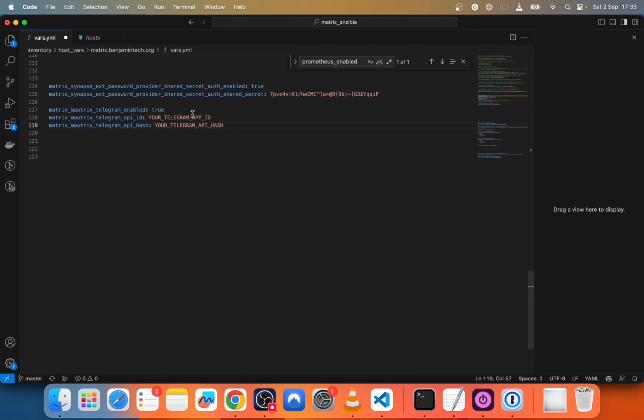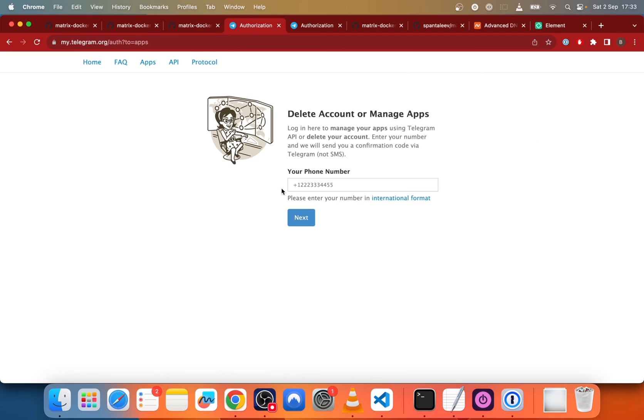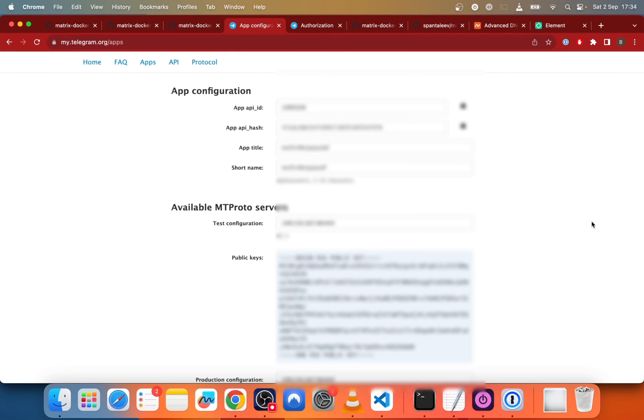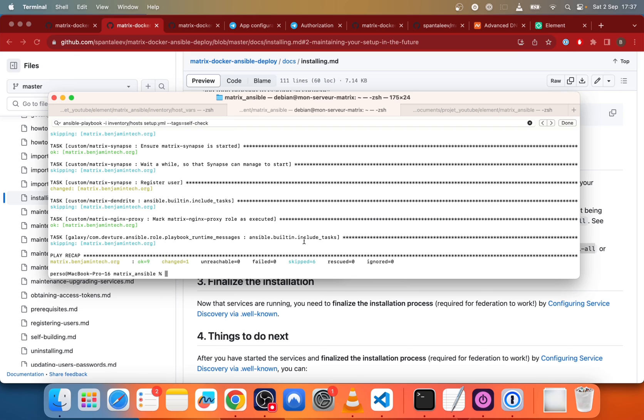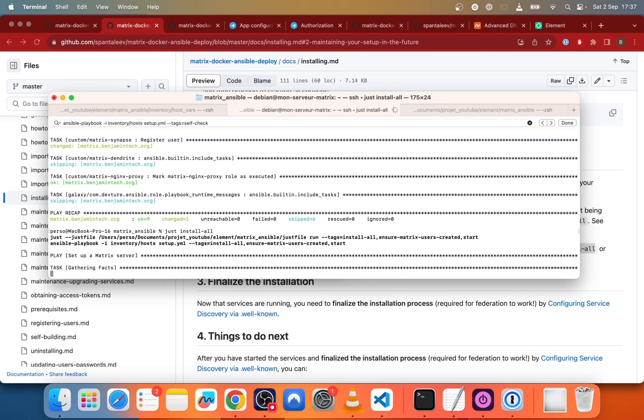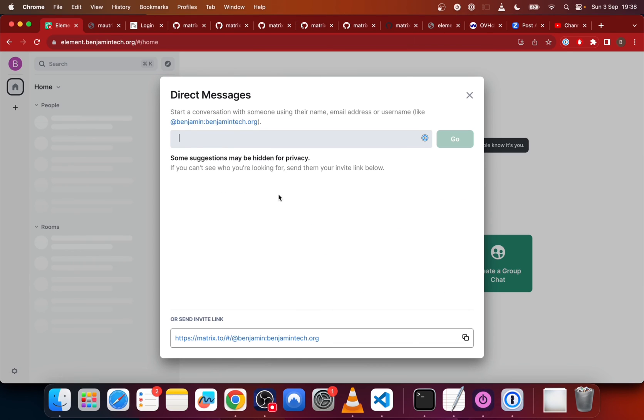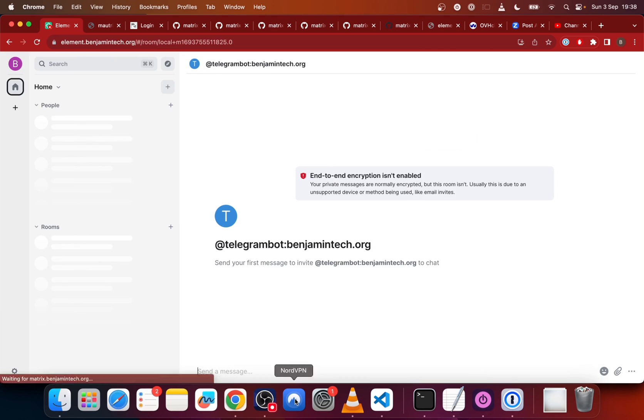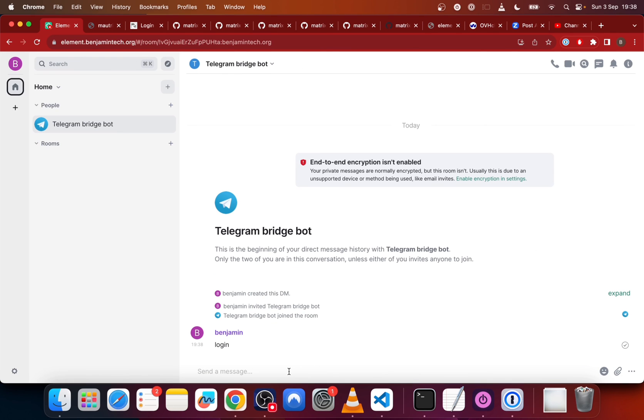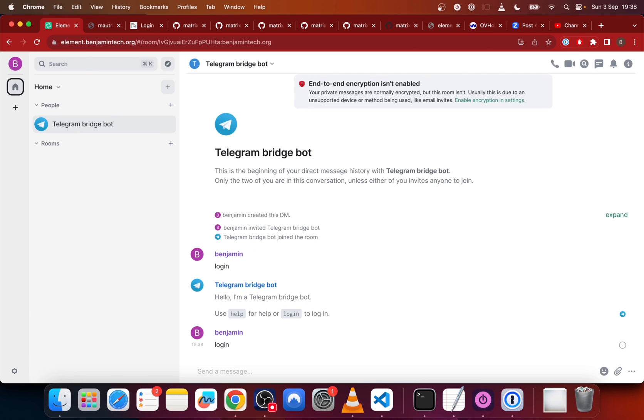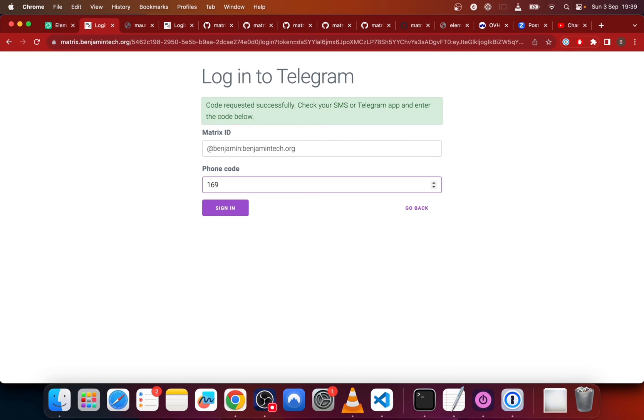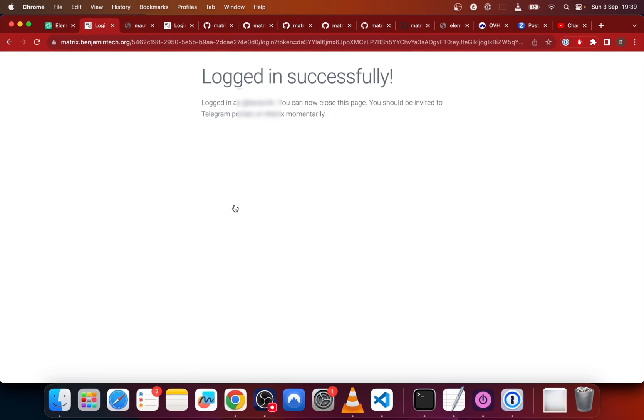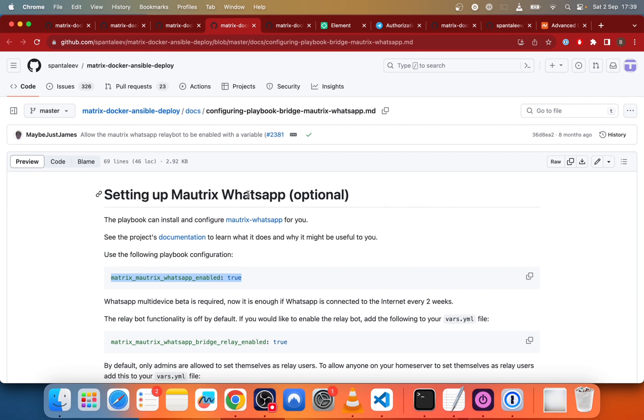And then we will start to set up Telegram. We copy paste these three lines. We go on Telegram, we put a phone number and once we logged in, we will just copy paste the value here in the config file. Once it's done, we just go to the terminal and do just install all. So it will be configuring the stuff. Then on element, we send a message to @telegrambot.domain.com. There we will send a login message. So after login, it will bring us to a URL. So there we put our phone number, password and the code we'll receive by SMS. And now we can see that we already logged in.